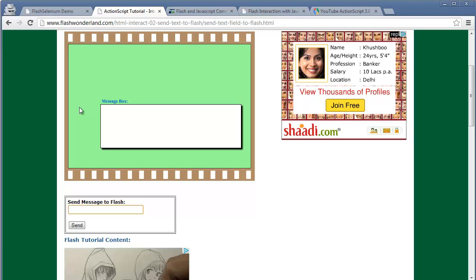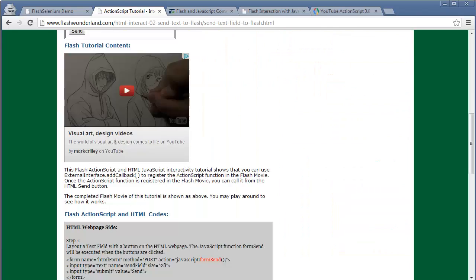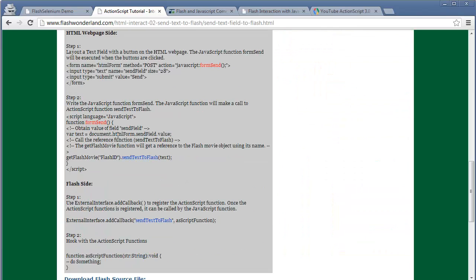Now we look at the second example. In this example, this is a Flash app. This Send button calls JavaScript which communicates with Flash by calling an ActionScript method. When we type in an HTML text box and hit the Send button, the JavaScript function will make a call to the ActionScript function to send text to Flash. This is a very good example.